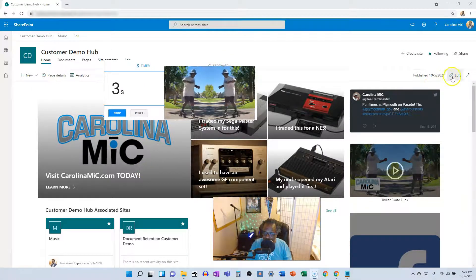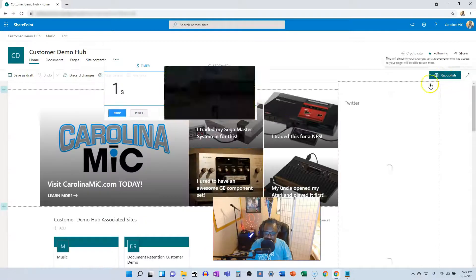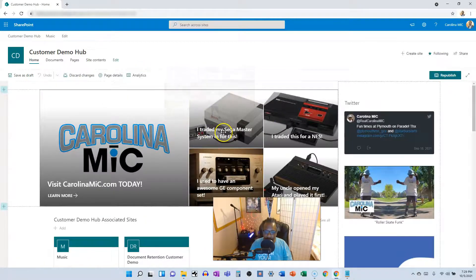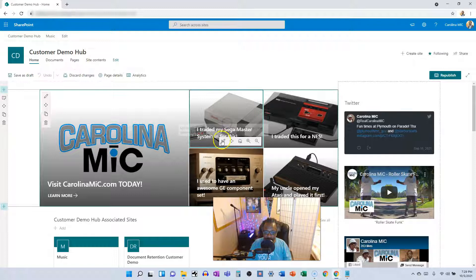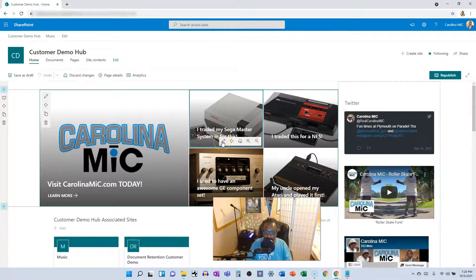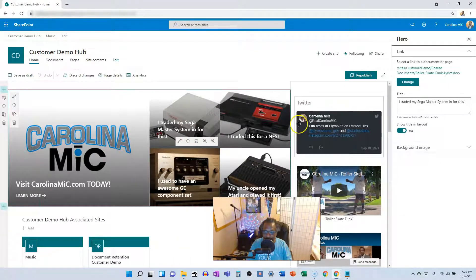Okay, so we're going to pop into edit mode on the page. We're going to bust in here to this tile for this web part. Click on edit.